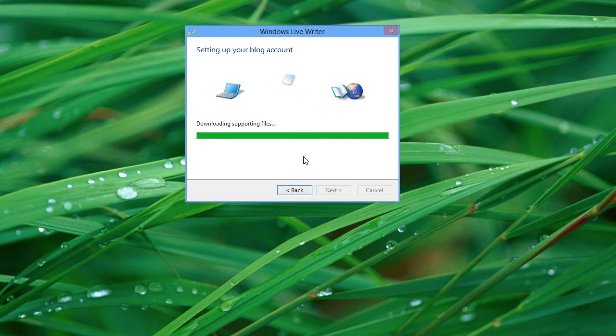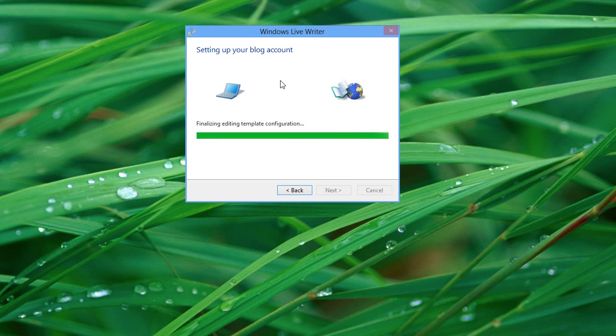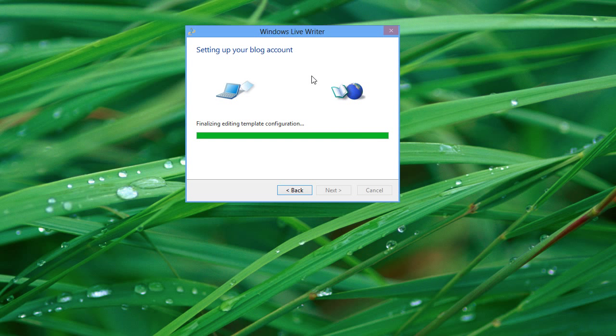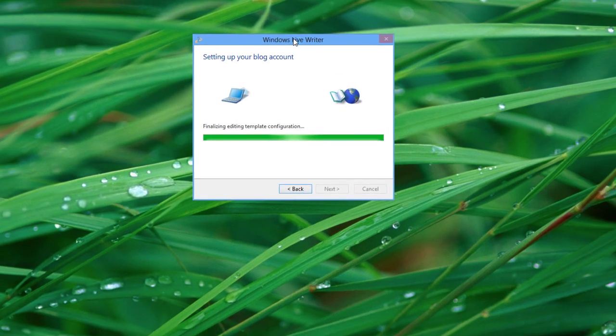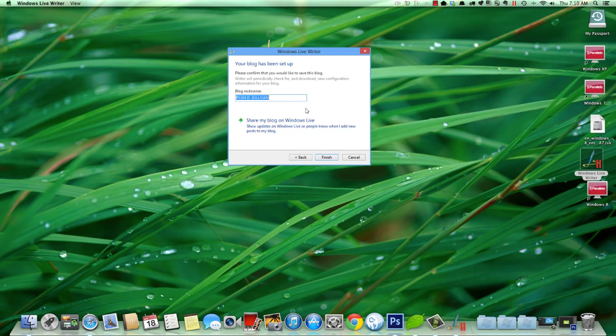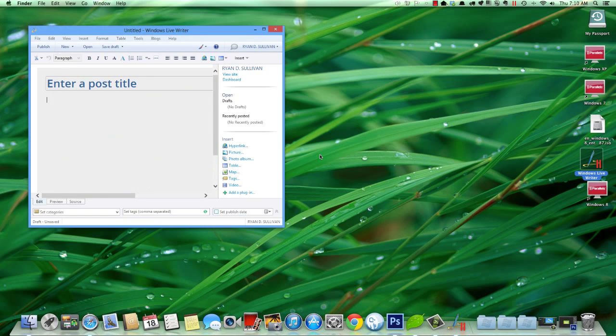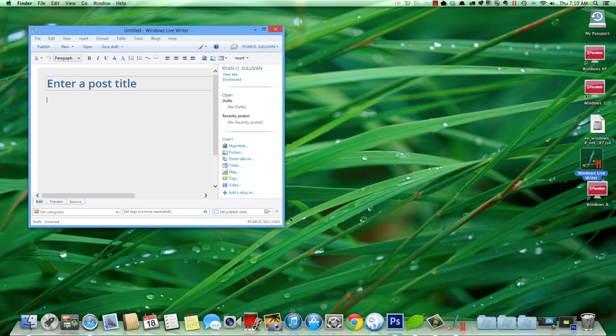And we're set up and we're ready to go. So again, this is the, here we are, we're going to use Windows Live Writer on our Mac, completely transparently, just like we were going to use it on Windows. And here we are, ready to write our post.